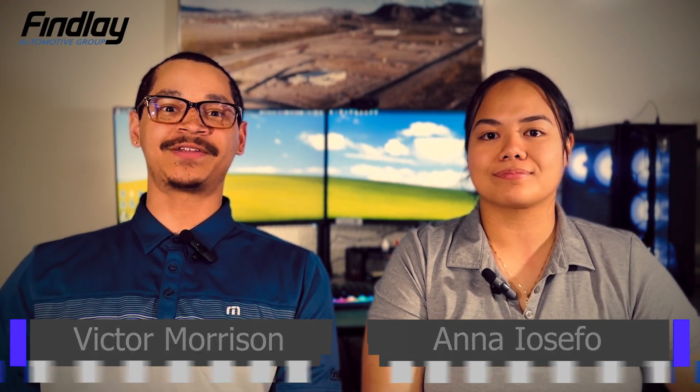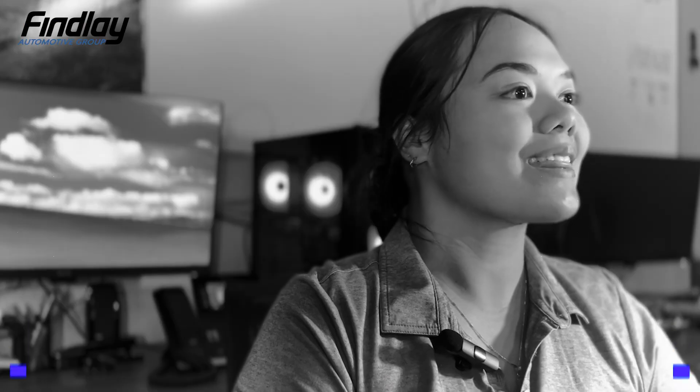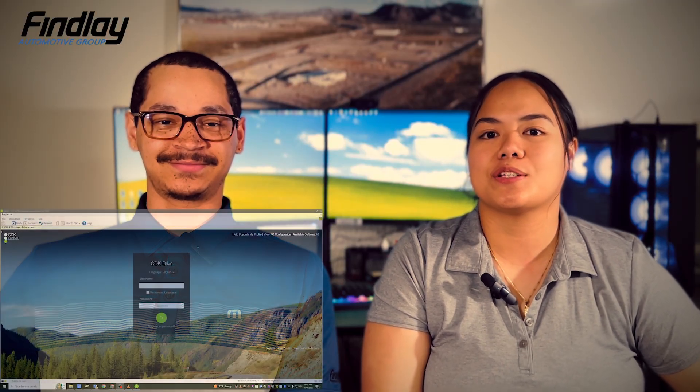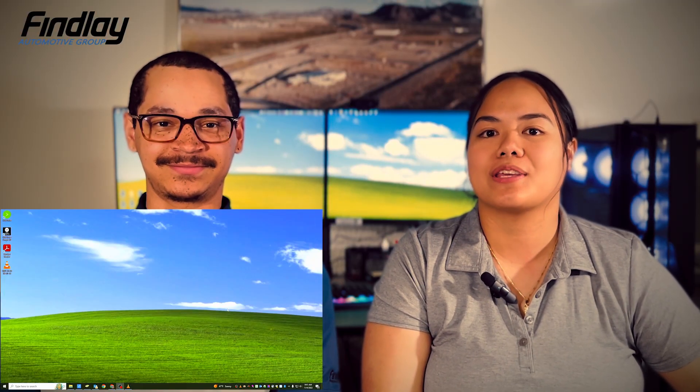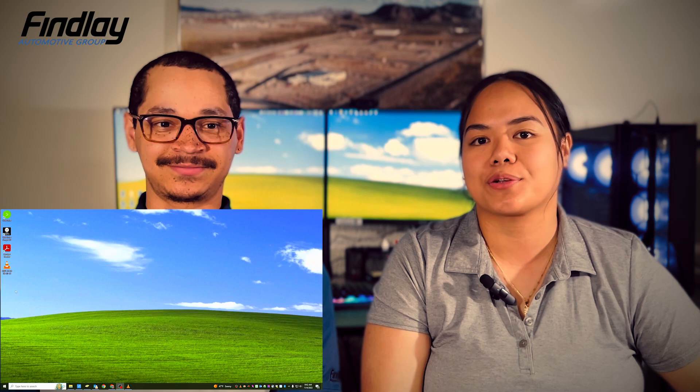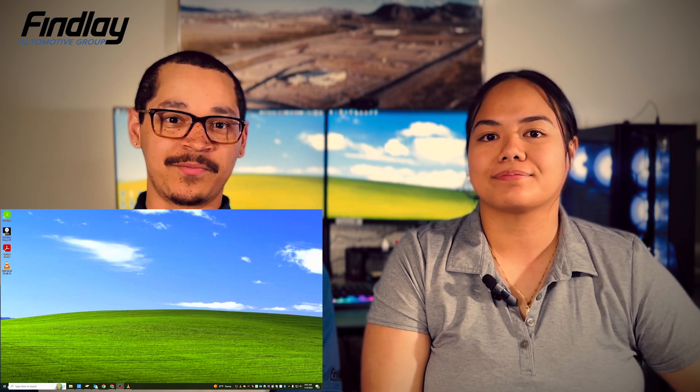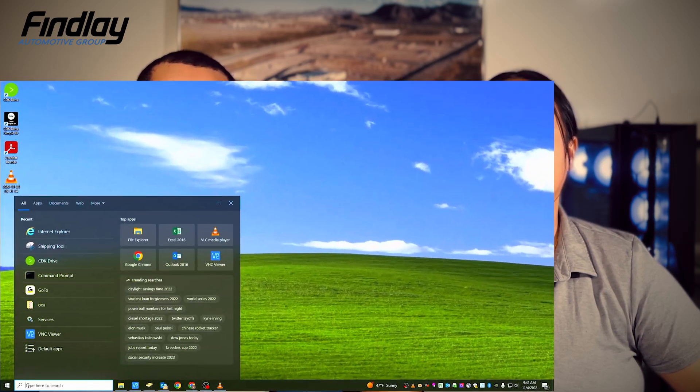Hiya! How's it going, Findlay family? We're back with another quick fix for you. A number of you have been experiencing issues with CDK reverting back to the old login screen. So it's a pretty easy fix.